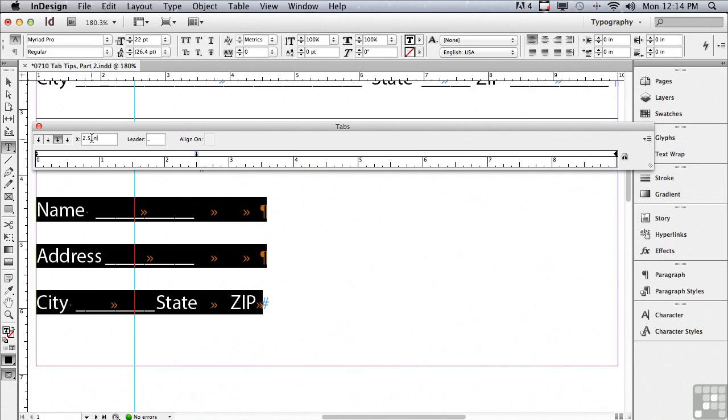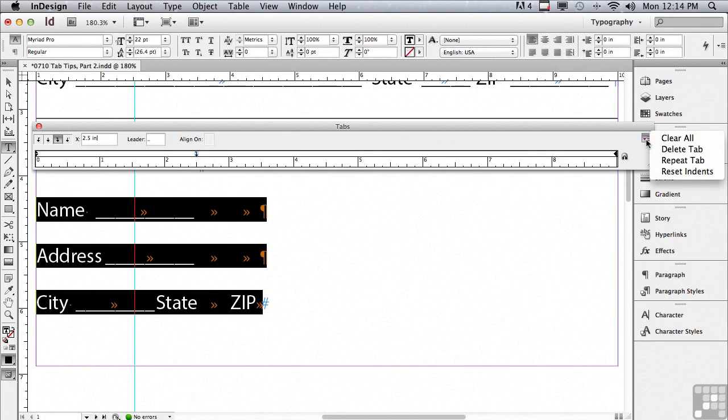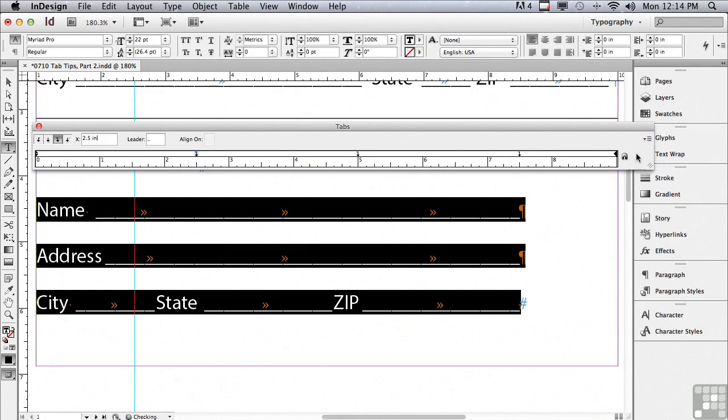Wouldn't it be great if I didn't have to create the two additional tabs? If InDesign did it for me automatically. I'm going to go under my options menu of the panel and go to repeat tab.